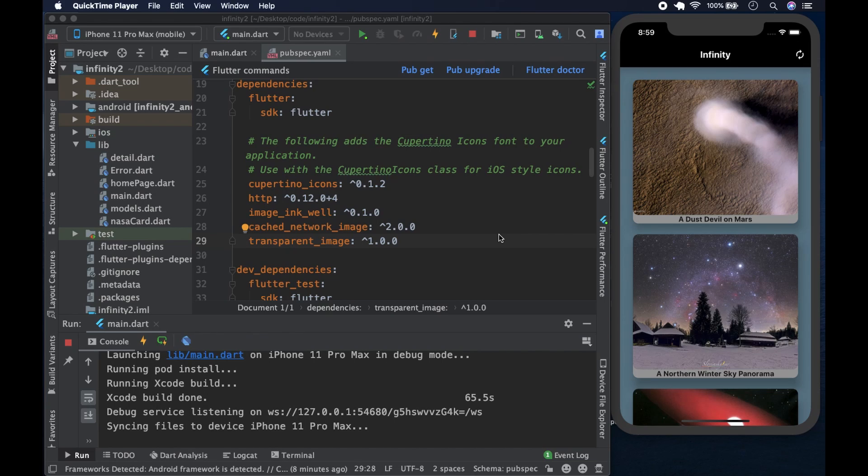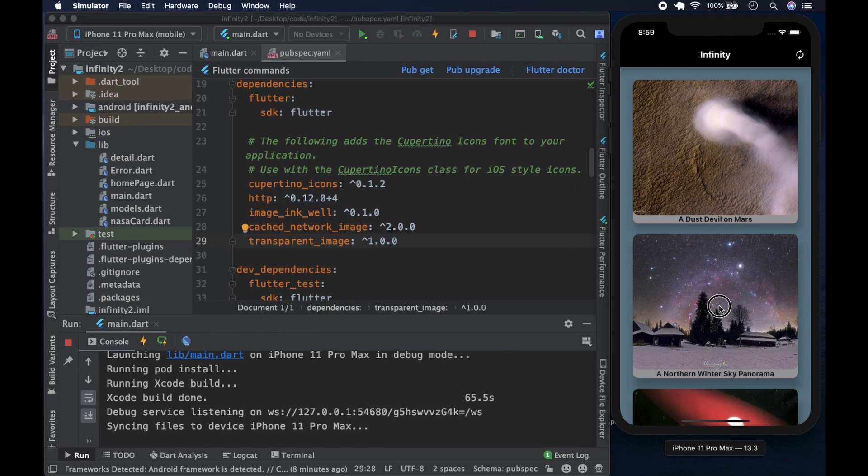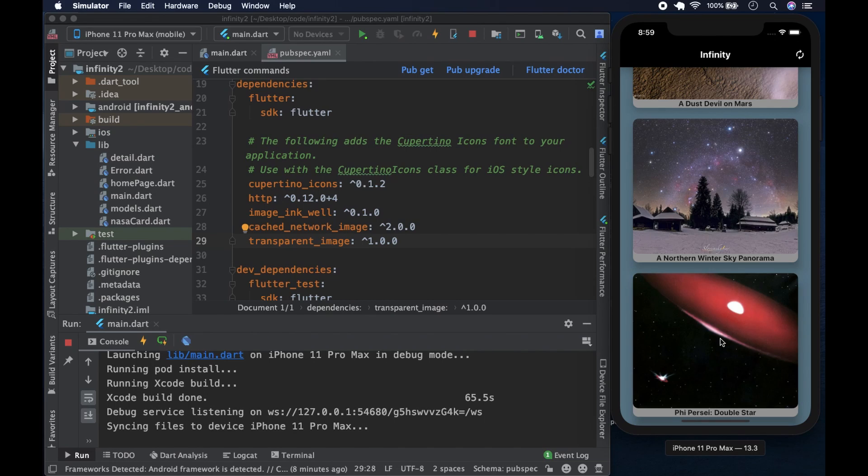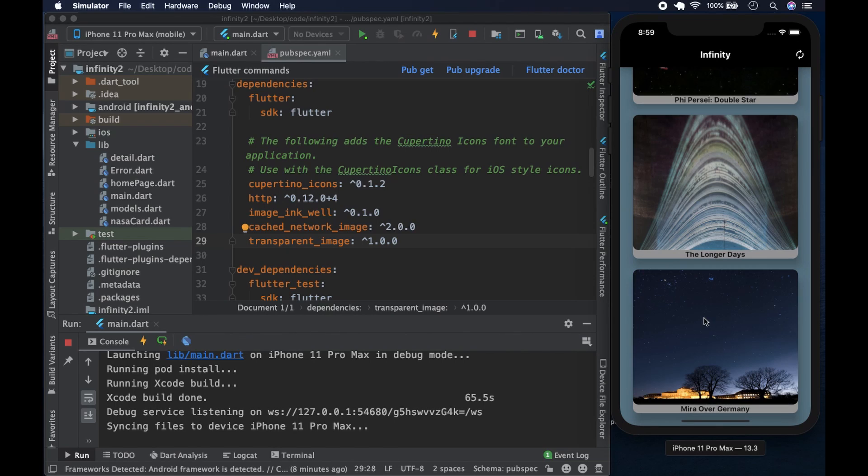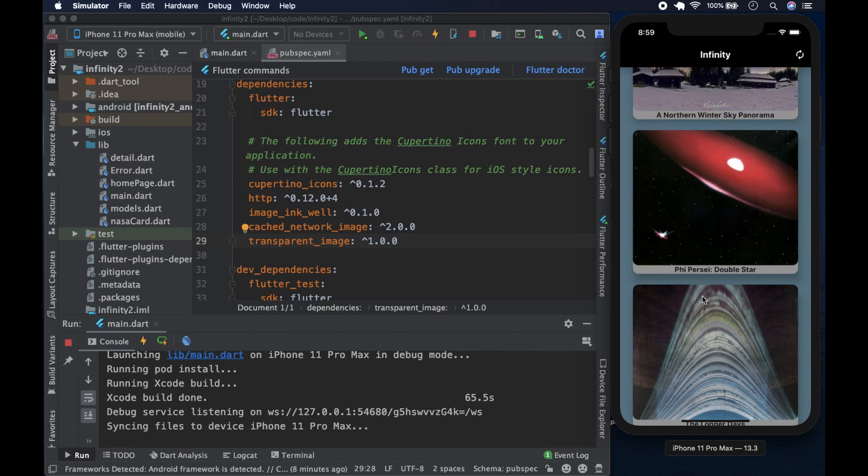For example, the app in question is on your right, on the simulator. We get five images. As you can see, we're using a future builder, so it's sort of lazy loaded. We have a bit of lazy loading, and let's click on this one. This one looks nice.